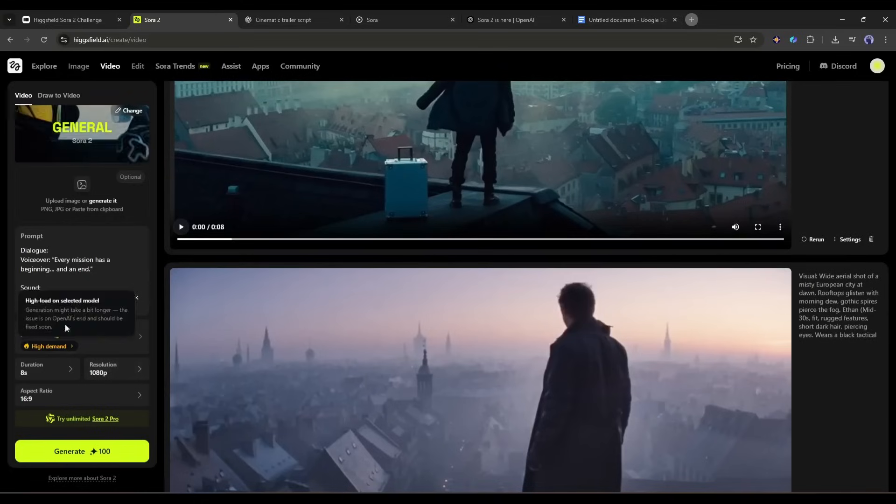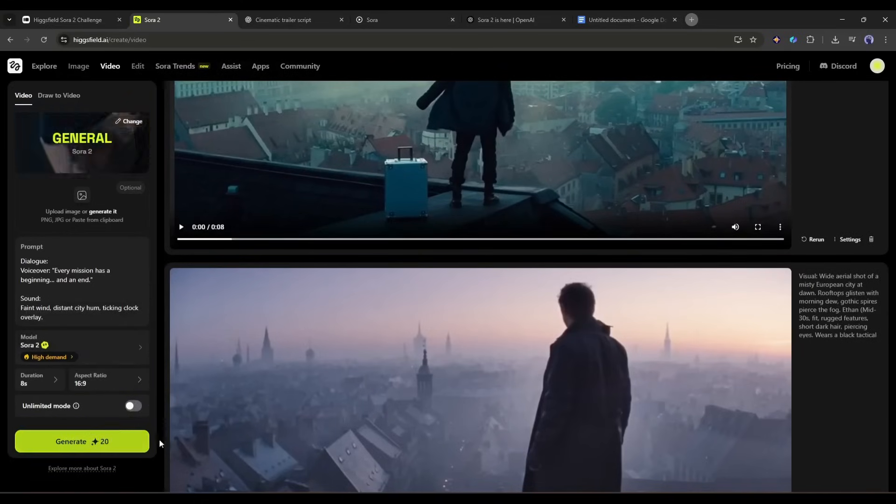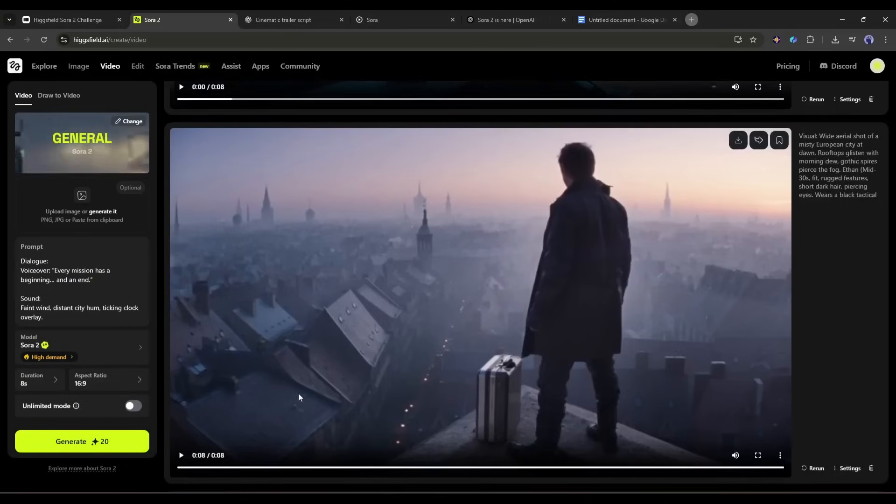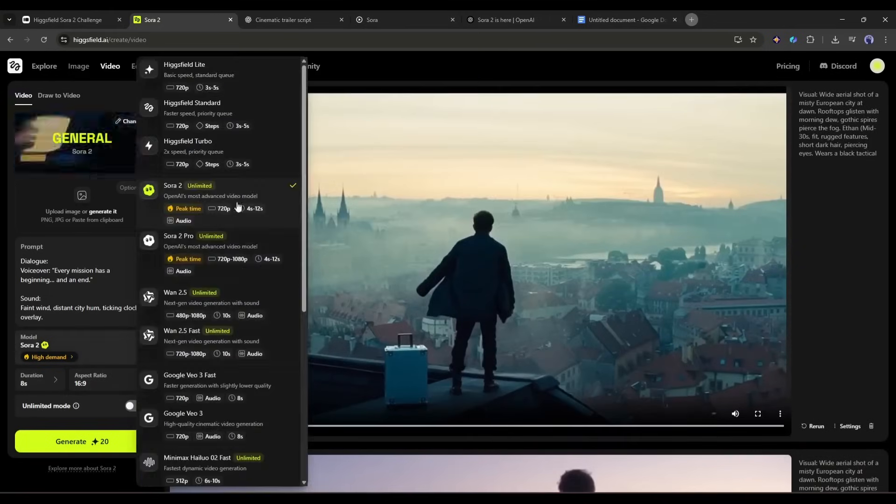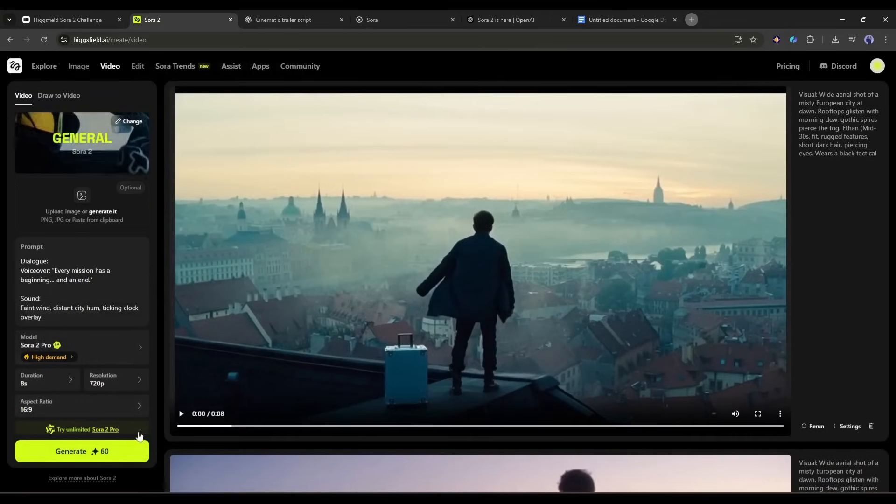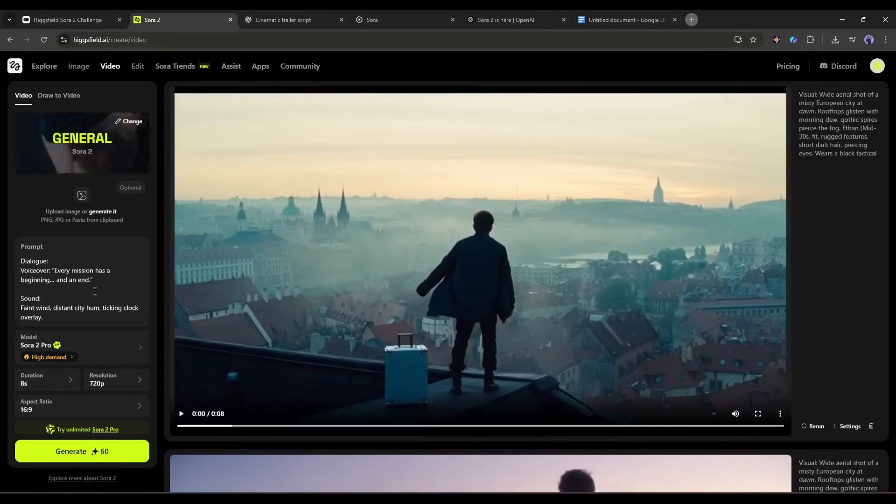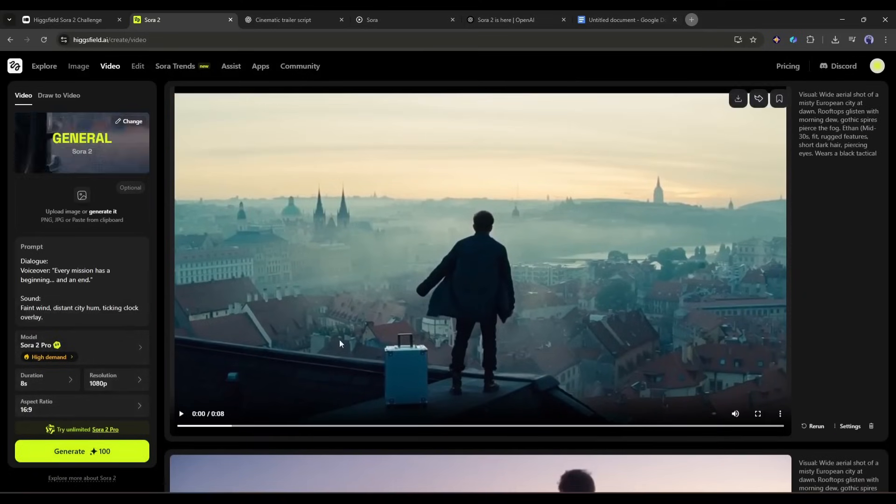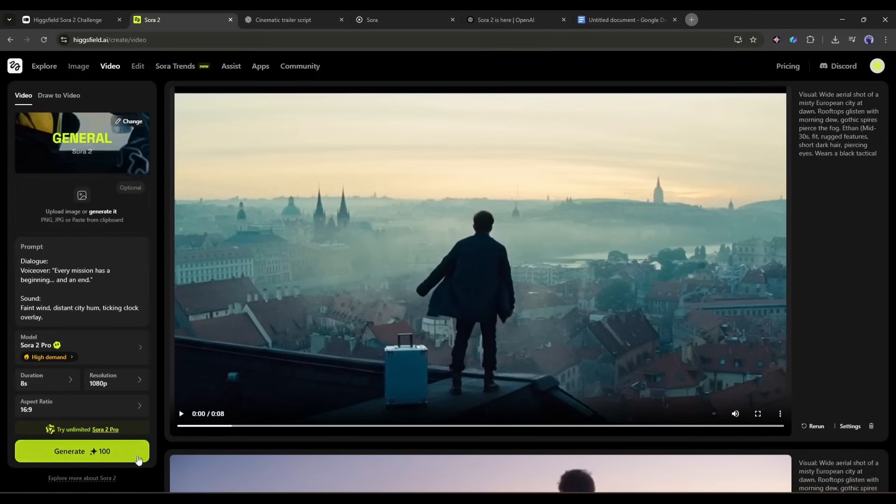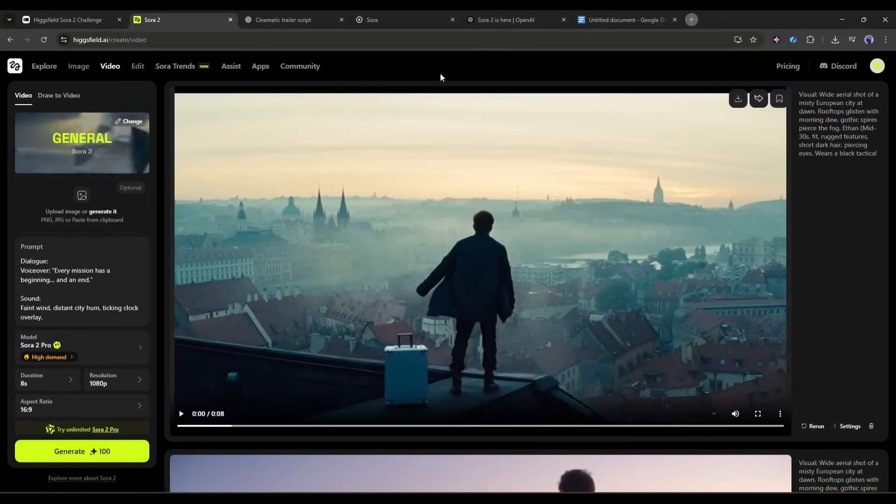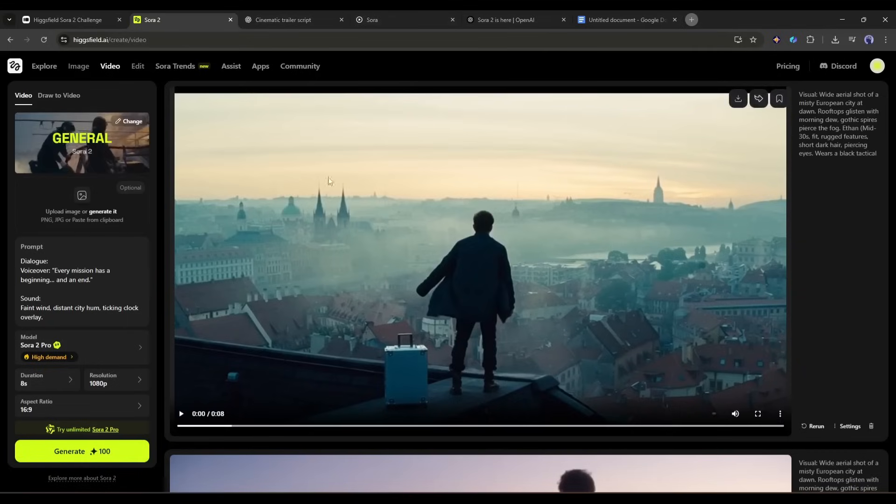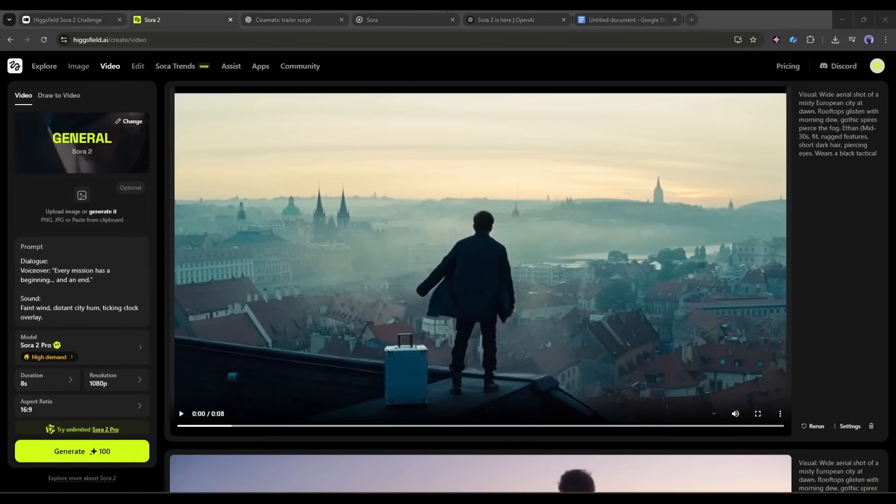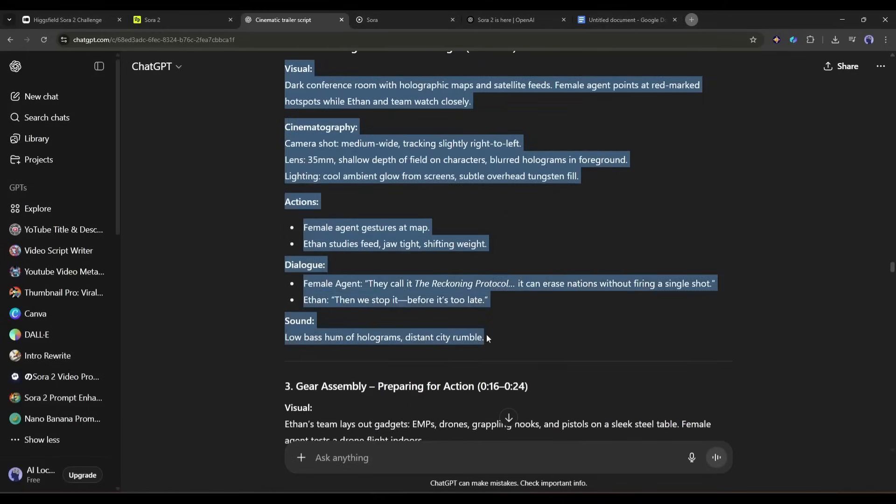Sora 2 costs fewer credits and generates HD video. While Sora 2 pro generates more stunning visuals and sound in full HD resolution, but costs higher credits. However, if you use the unlimited mode, you don't have to worry about credits. So I will suggest using the Sora 2 pro model. Alright, our very first scene is ready. Now I will create the second video clip.